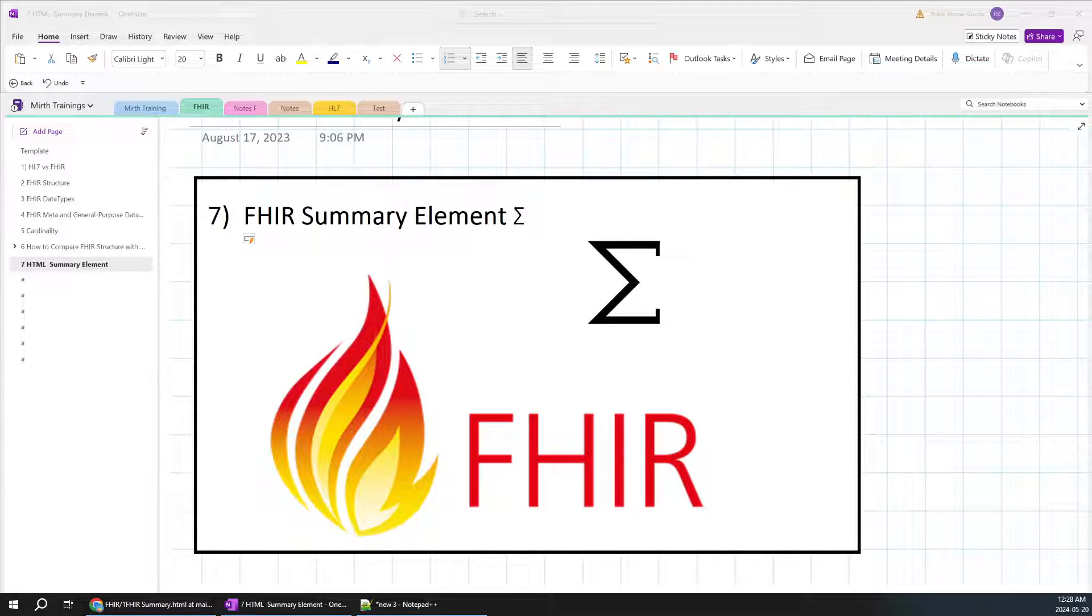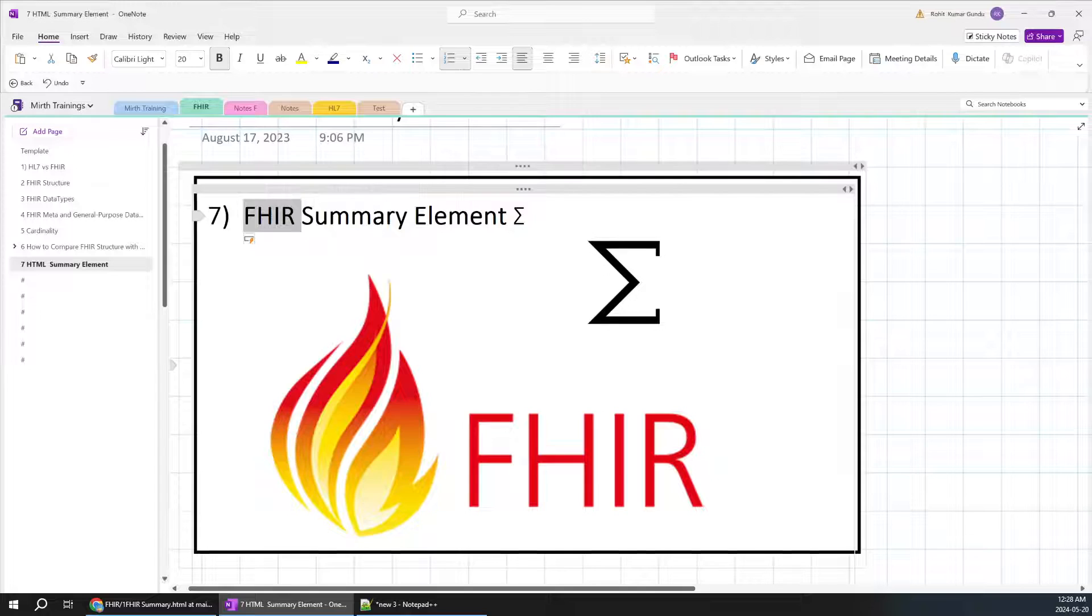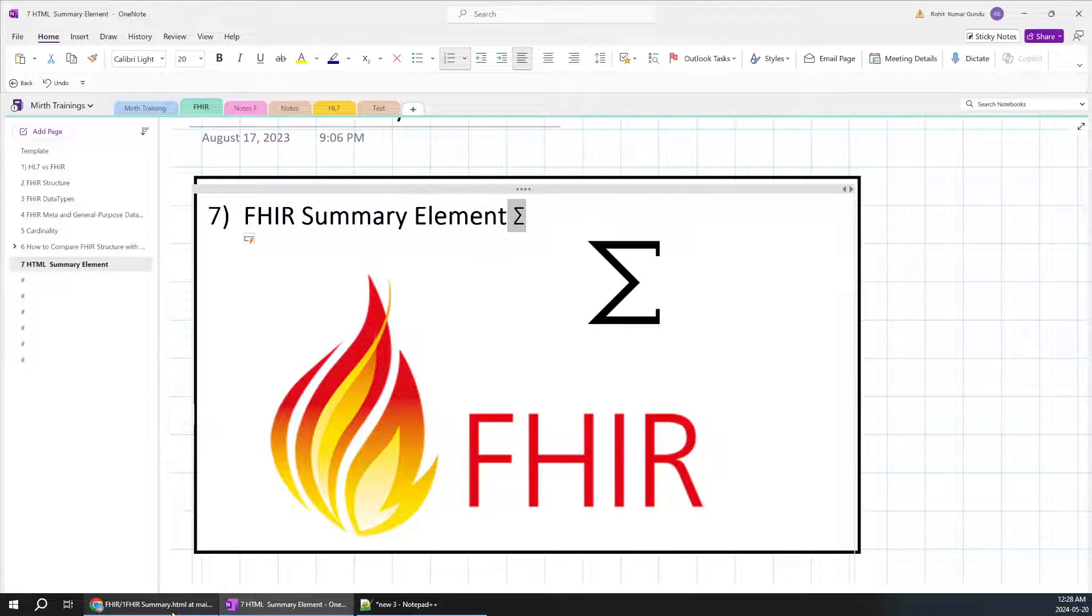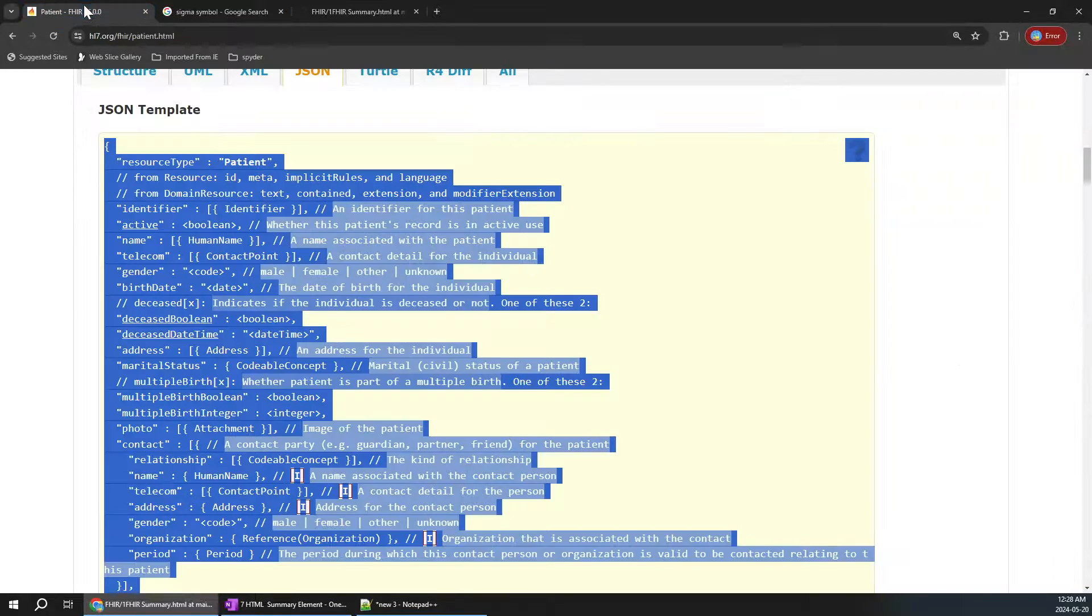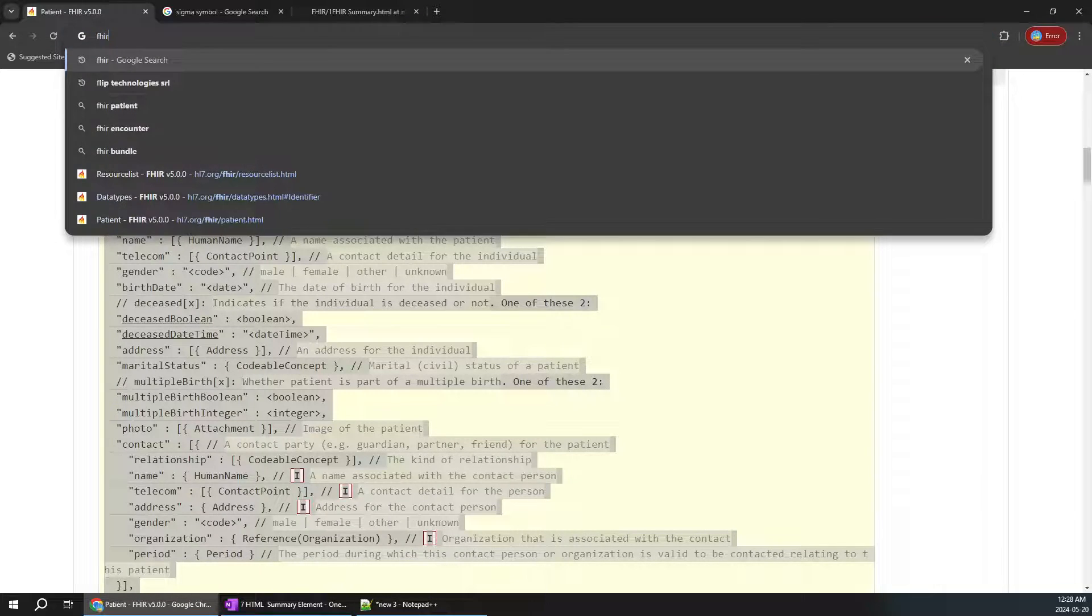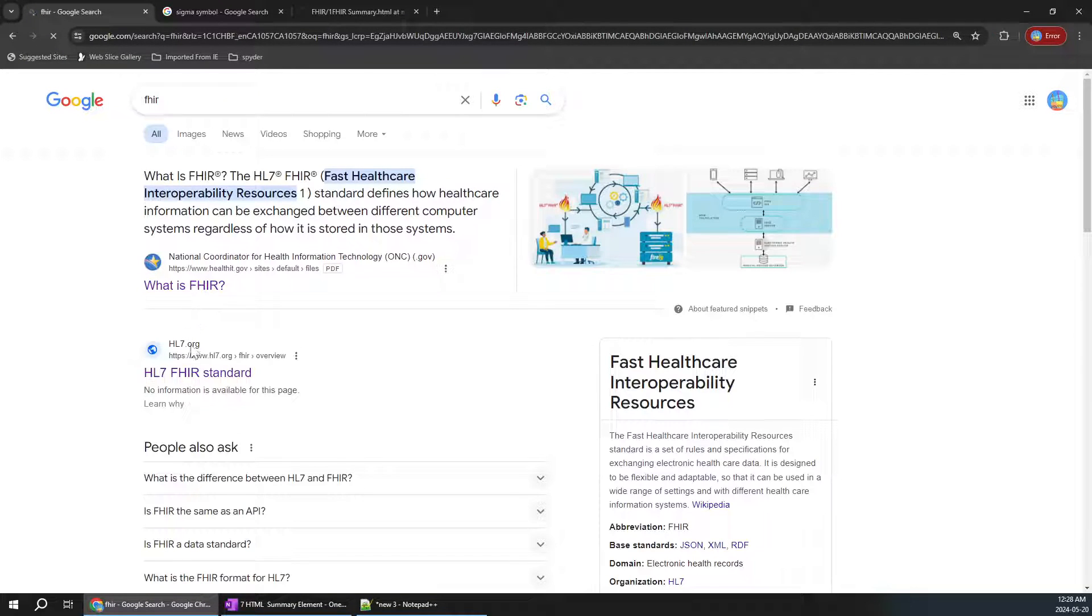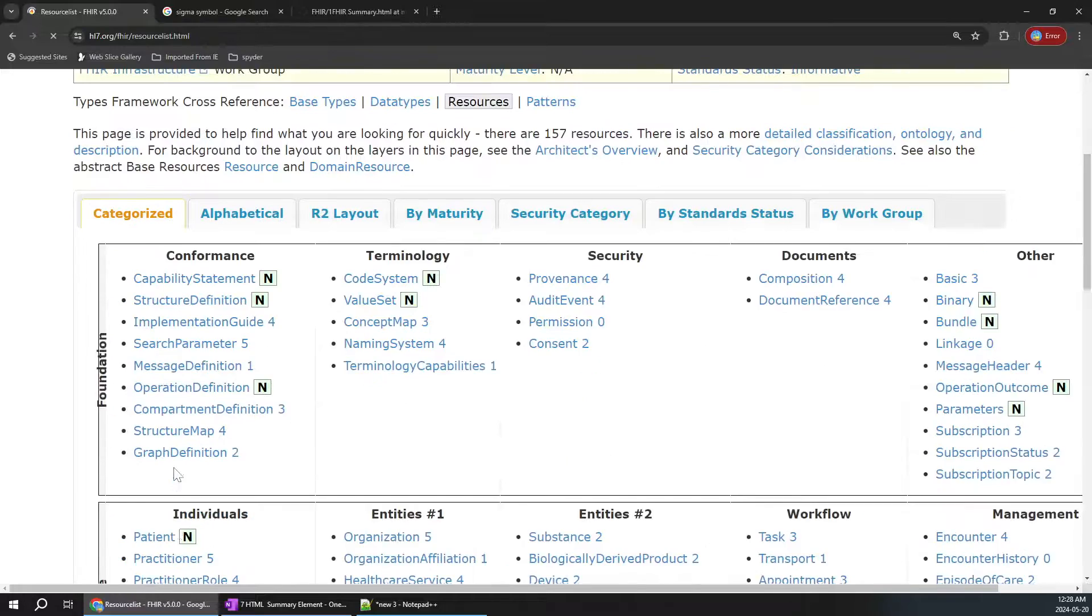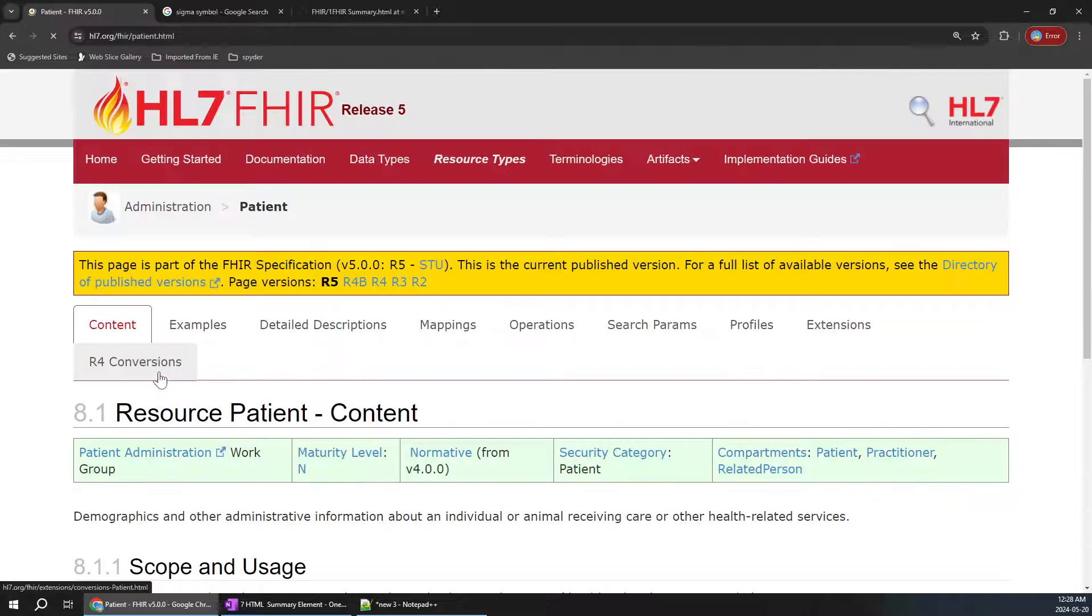In today's session, we are going to learn about the FHIR summary element and the sigma symbol. We'll try to understand what the symbol means. We'll go directly to the FHIR website. You can type it in Google and go to the hl7.org website. You can go to resource types and select the patient resource.